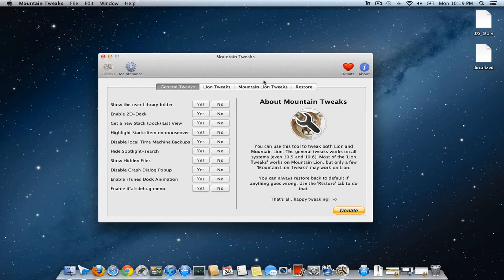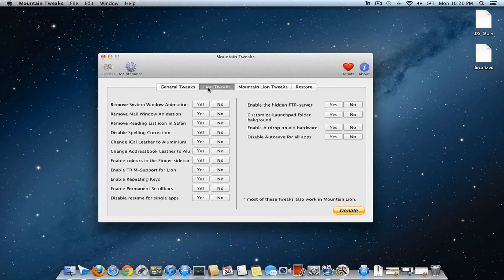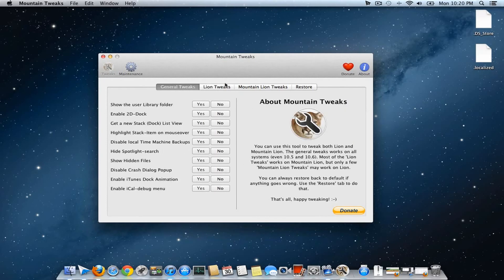So it's time for you to tweak your Mountain Lion. Thanks for watching, and have a great day.